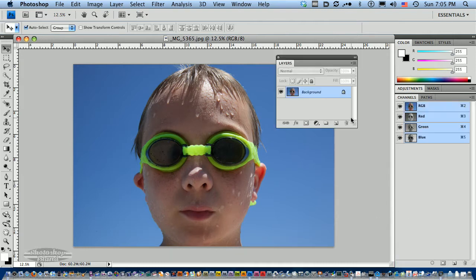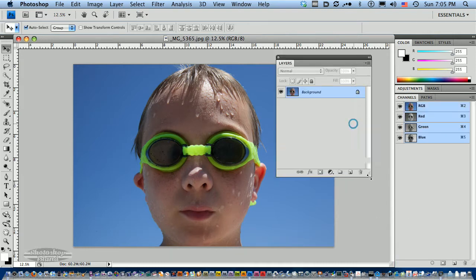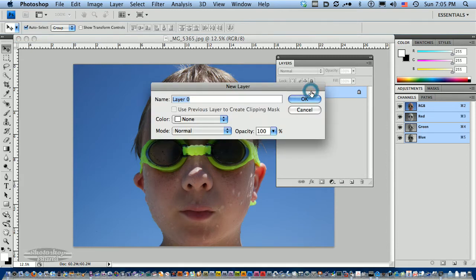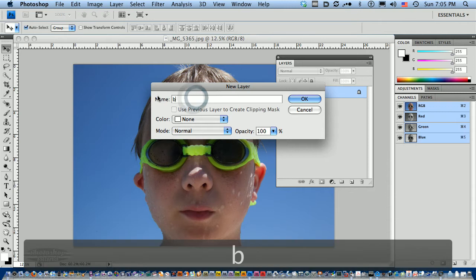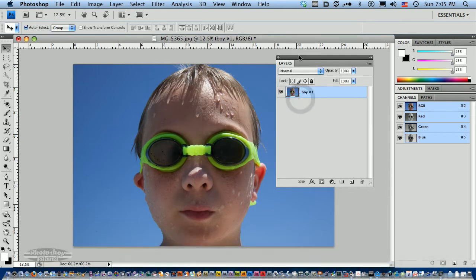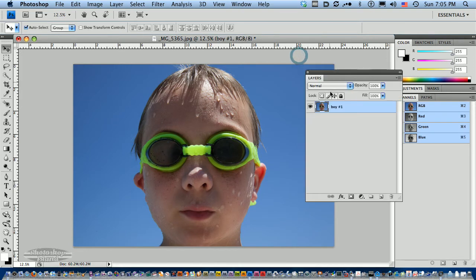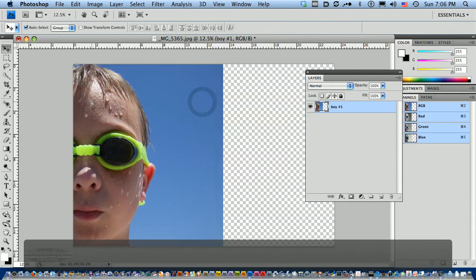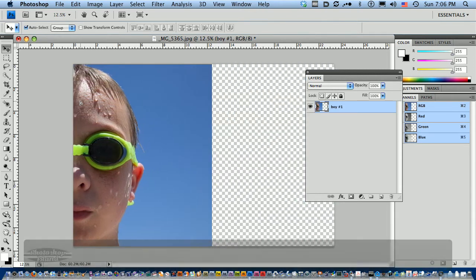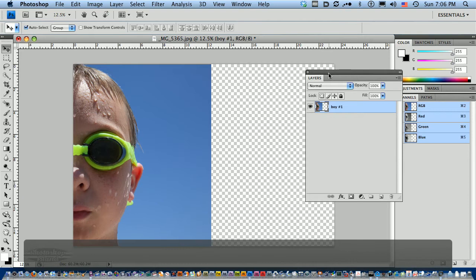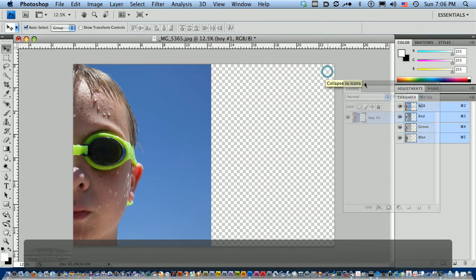I'm going to bring my layers up here. The first thing I want to do is double click on this and we'll call this boy number one. That's going to give me the ability now that it's no longer set to background to move this around. I'm just going to move this over here a little bit and try to split his face just about right down the middle.